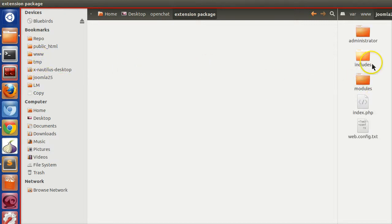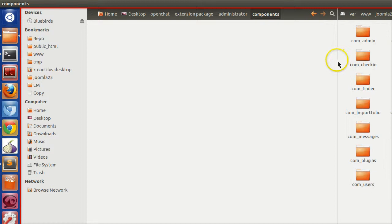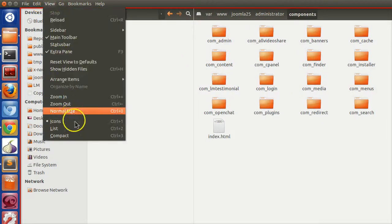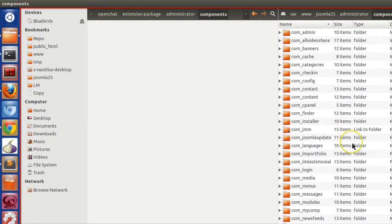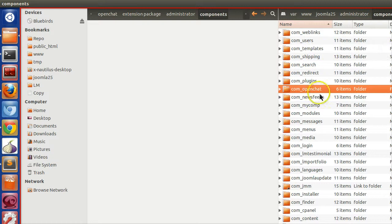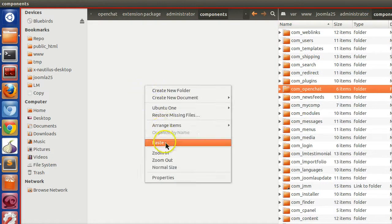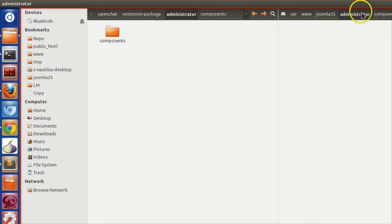Inside the extension package folder, create an administrator folder, and inside that create a components folder. Now copy the open chat component into the components folder for the backend. We have now copied the component section.